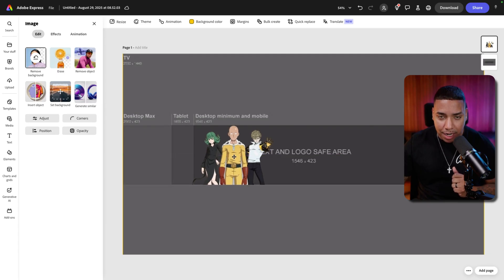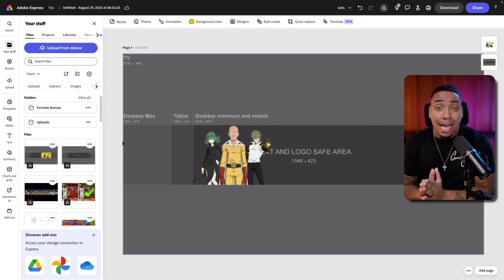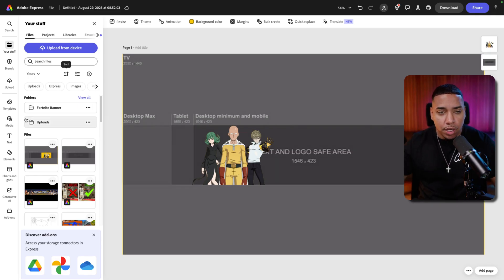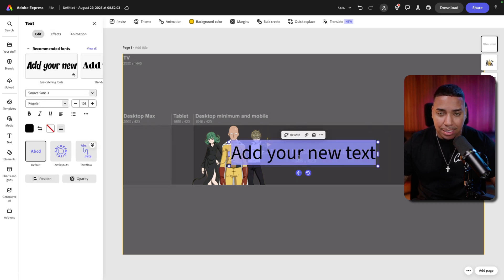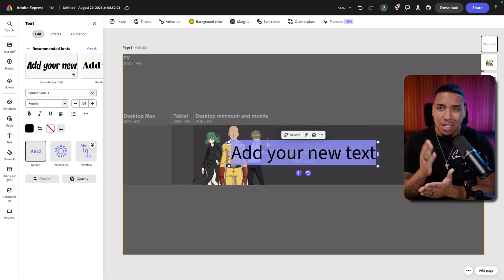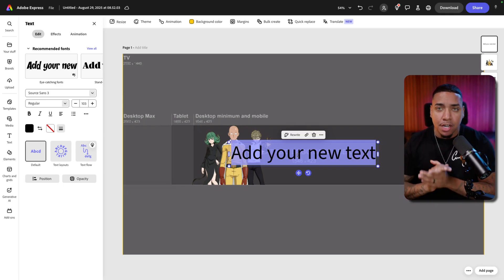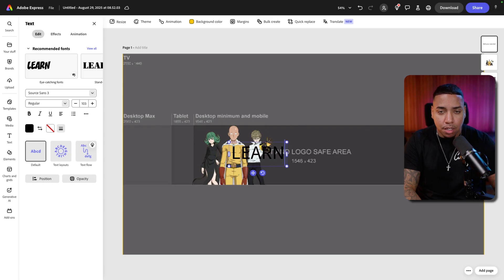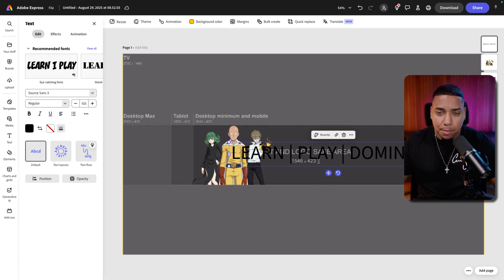Now that we have our characters placed, everyone who comes to my channel is going to know these are Fortnite characters. But we need some text so your viewer knows exactly what your channel is about and why they should care. Come to the left-hand side, select 'text,' and add text. You don't want to be long-winded — be very clear, short, simple, and easy. If my Fortnite channel is about improvement, like teaching players how to get better and build faster, I'm going to put 'Learn / Play / Dominate.'